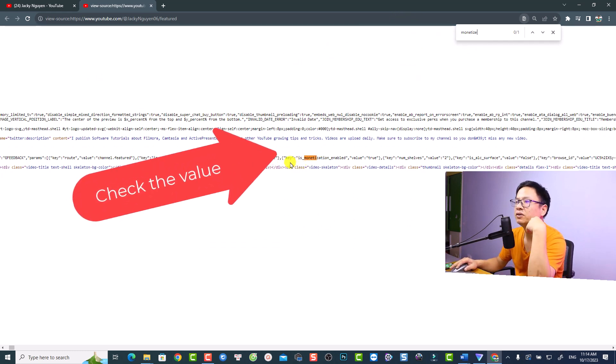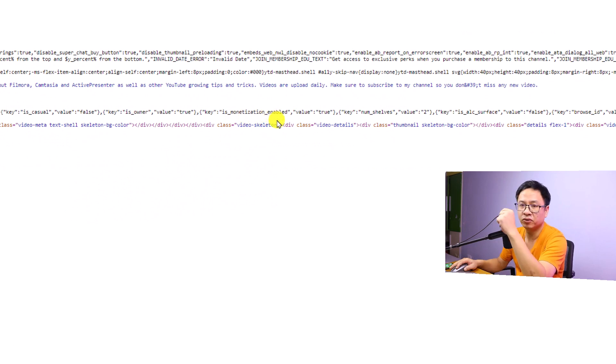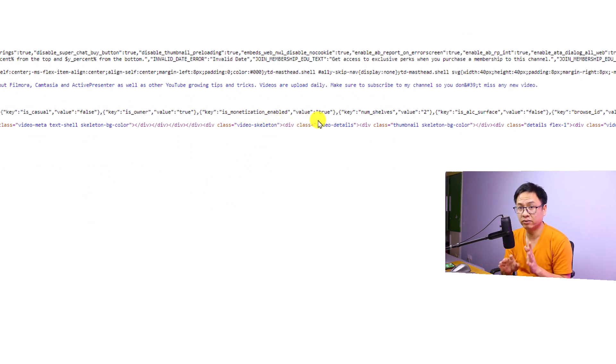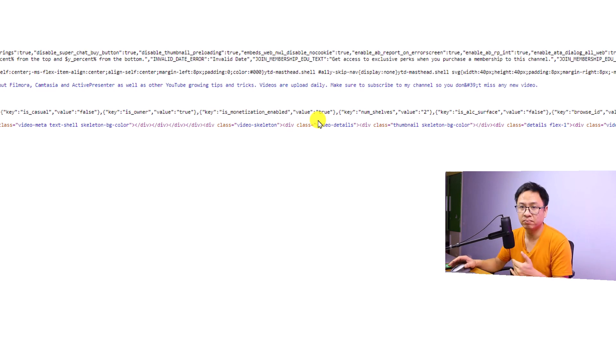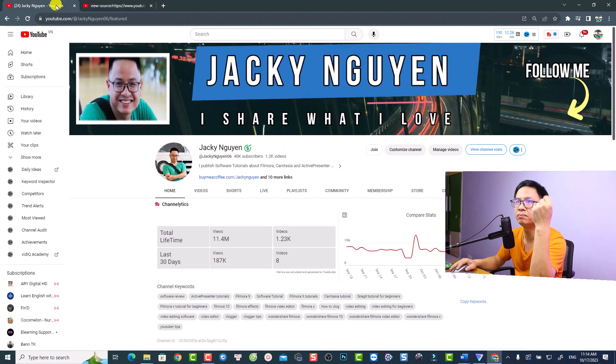So you see here there's a line here: is monetization enabled? And you see the value. If the value is true, meaning that the channel is monetized. But if the value is false, then it is not monetized. So it is very simple.